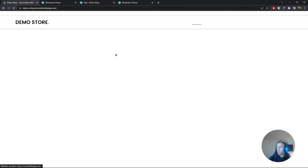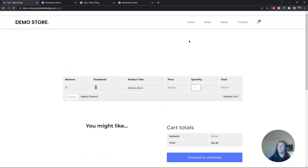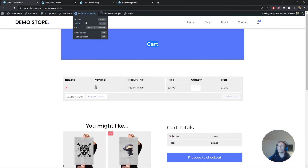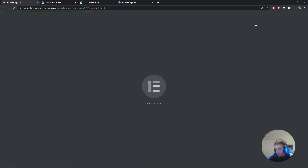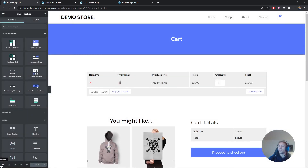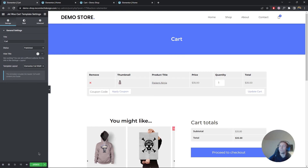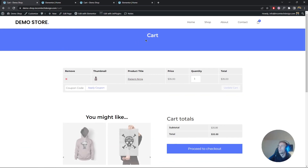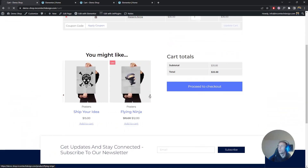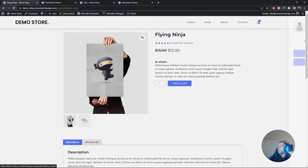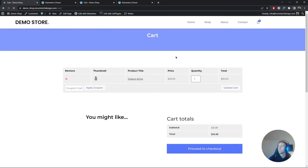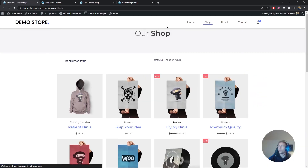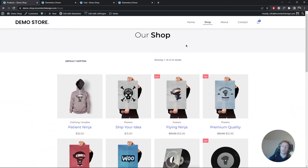Now let's go to the website. We have one item in the basket — let's view the cart. There's one issue: the template is not full width. We need to edit the cart template, go to Settings, Template Layout, and set it to full width. Update, and go back to the website. The cart now looks perfect with the product table, totals, and 'You Might Like' section. To test the empty cart, remove the item and reload — we see 'Oops, your shopping cart is empty. Start shopping', which links to our shop. Everything works perfectly.